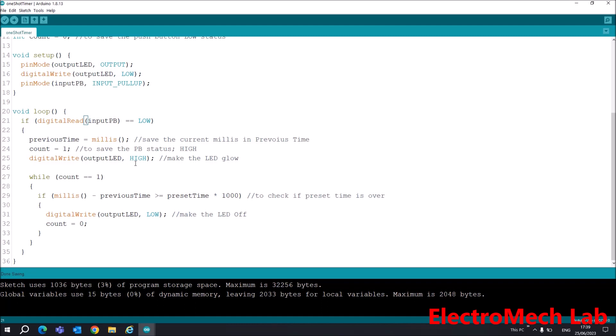After that, I will use this count register. I am using while - while count is equal to 1, as long as it is 1, this code will be running.